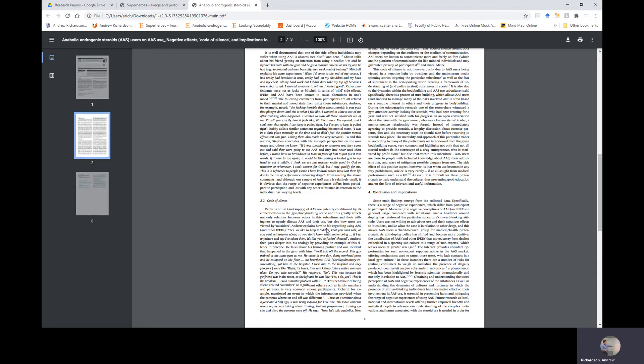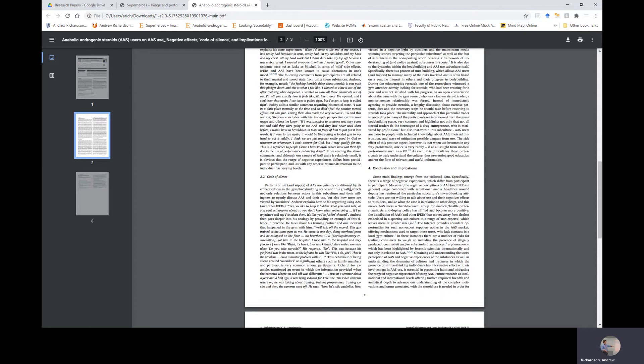This highlights not only that not all steroid traders fit the stereotype of a drug entrepreneur who's motivated by profit alone, but that within this subculture, AAS users are close to people with technical knowledge about AAS, their administration, and the ways of mitigating possible dangers from use. The side effect of this positive aspect, however, is that when the use becomes in any way problematic, advice is very rarely, if at all, sought from medical professionals such as a GP. As such, it is difficult for these professionals to truly understand the culture, thus prevent good education and or the flow of relevant and useful information.